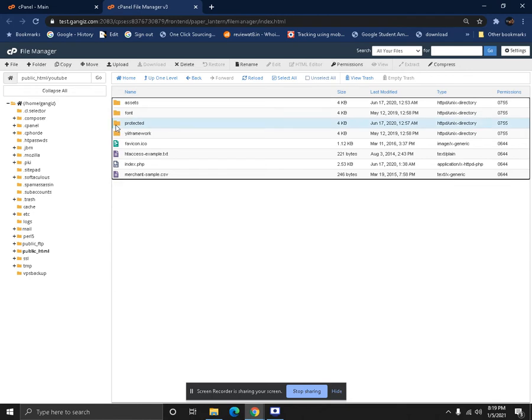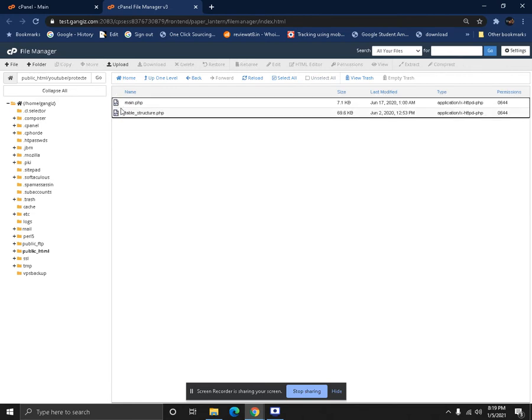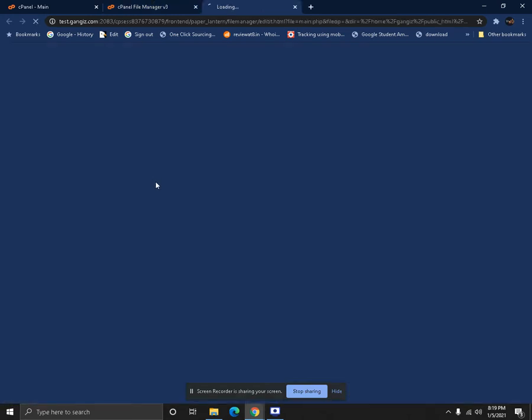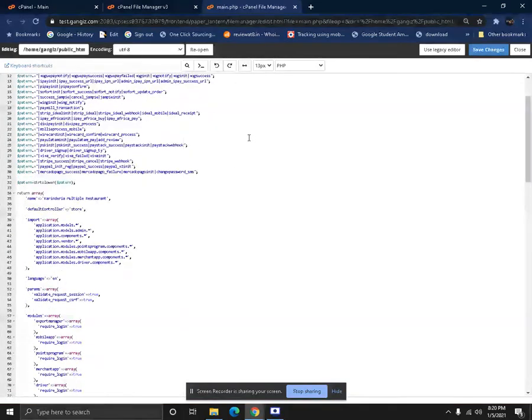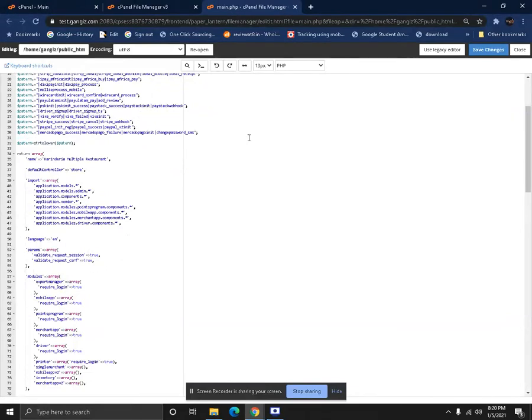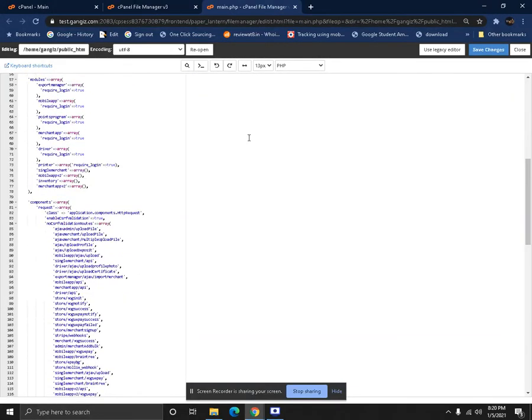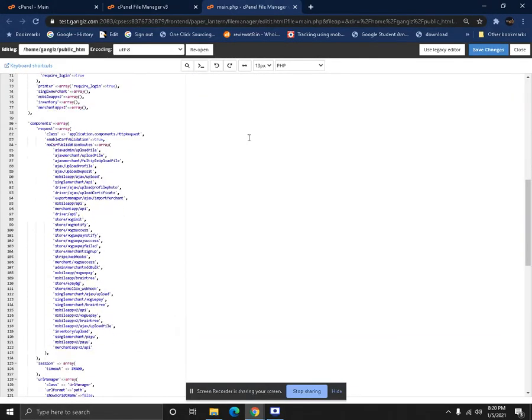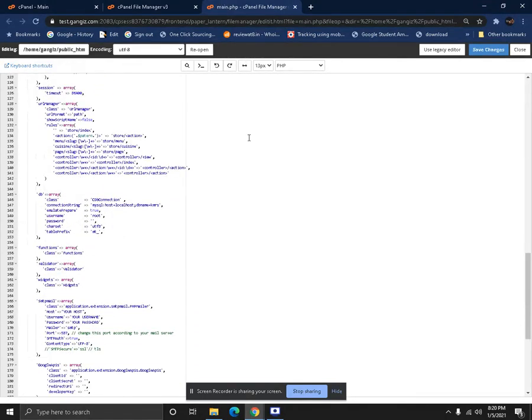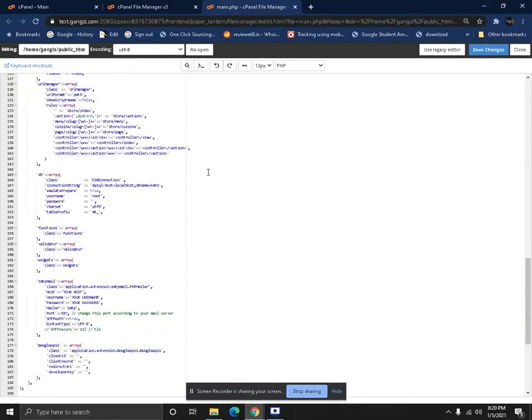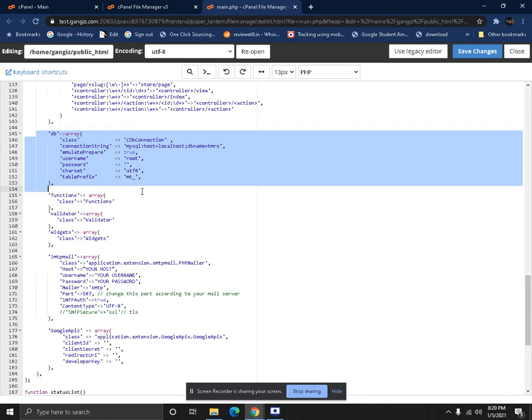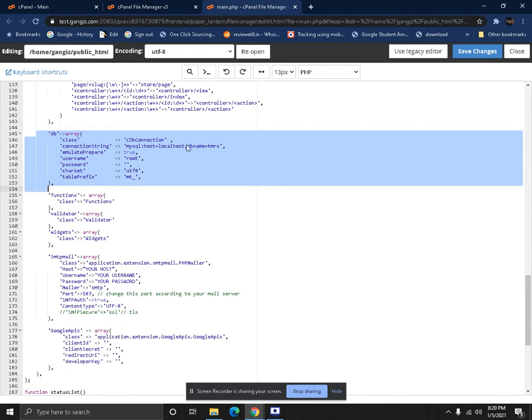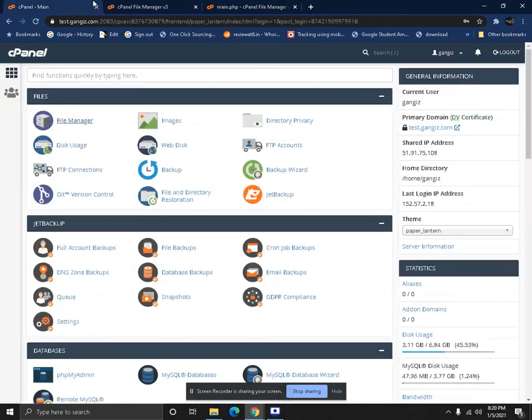Right now we have all the files uploaded. The first thing before going to install, what you have to do is make a database and connect to protected/config/main.php. The main.php is a master file which handles all the database connectivity and almost everything on your Karendria system. So make sure that you update the connection file in the main.php file.